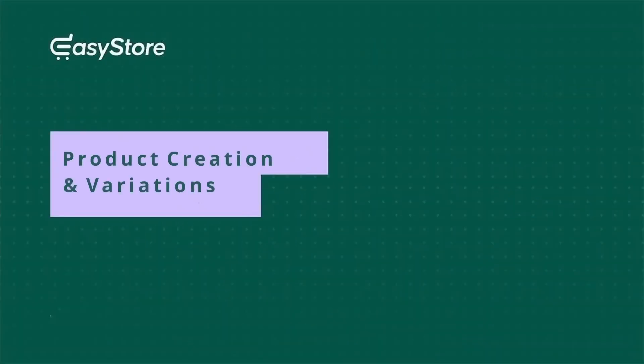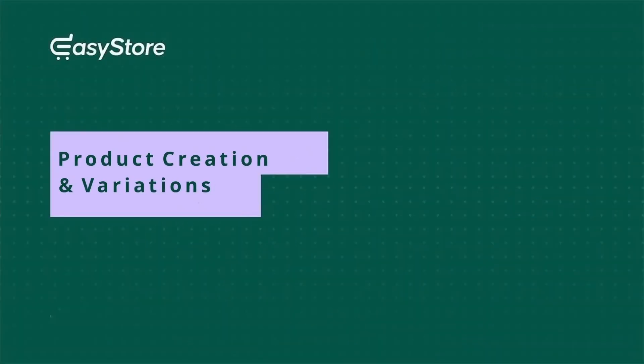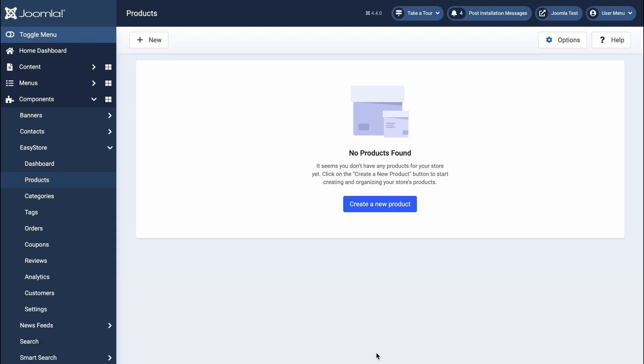With EasyStore, simply follow 5 easy steps, and your online shop will be set to soar. Let's start with the second step, adding new products.